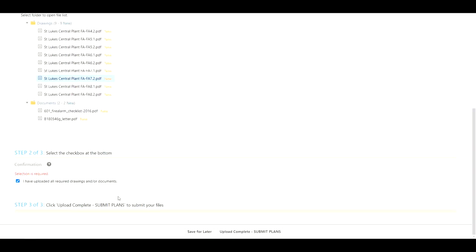The next step is the confirmation. This serves as that OK button which is in the current system. Now you have this confirmation that is also at the bottom of the page.